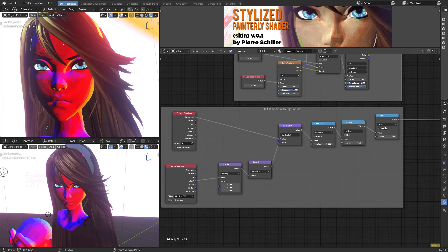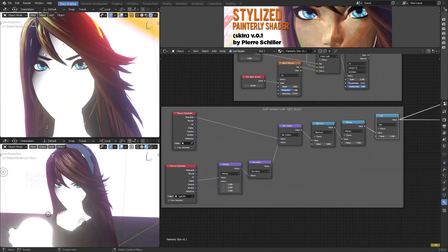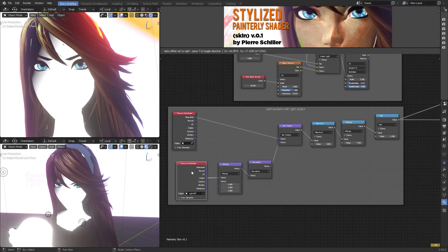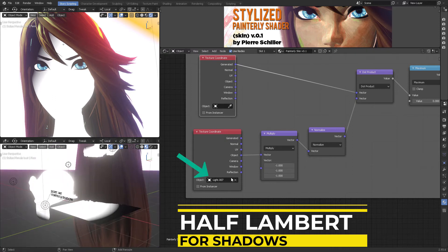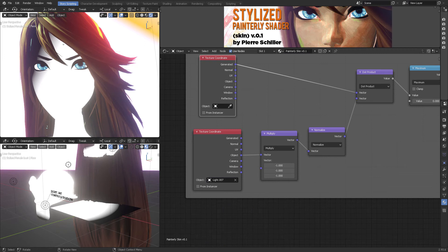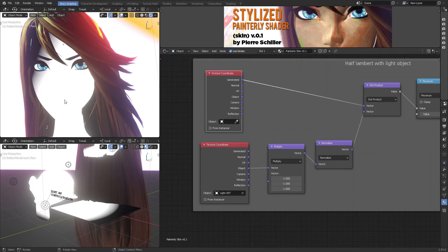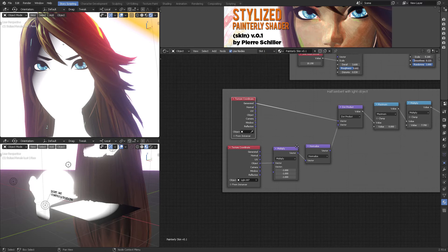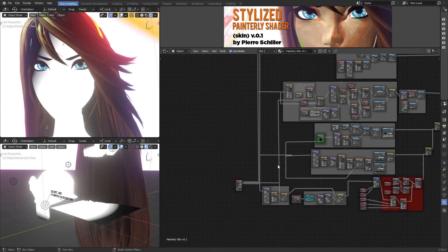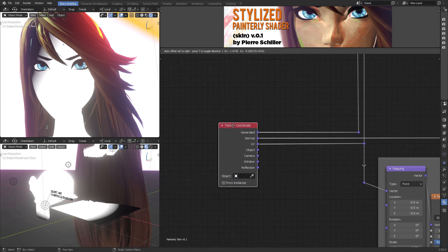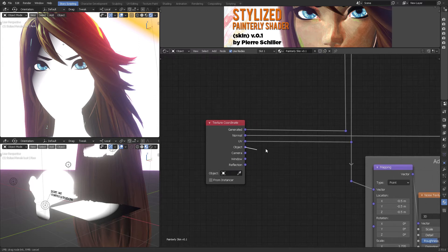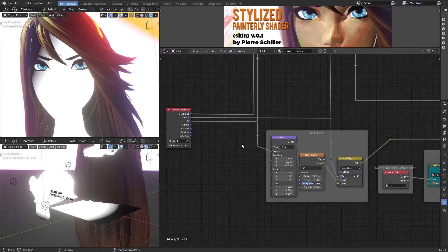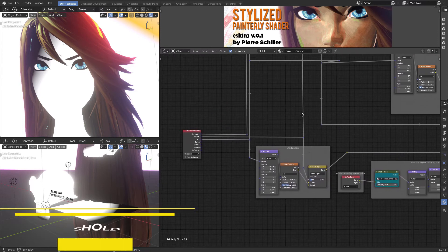Here's a half lambert with the light object module - this is how we pick up the light. The half lambert with light object is selected here, and this is Light 007. This is how you determine which light you want to use to affect that shader. I left it using generated nodes or coordinates - some of the nodes are using Object as their mapping coordinates, and that's something you can explore on your own.